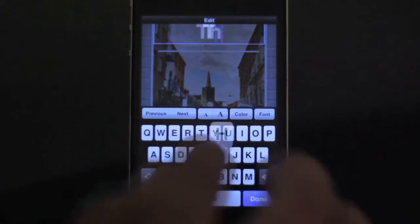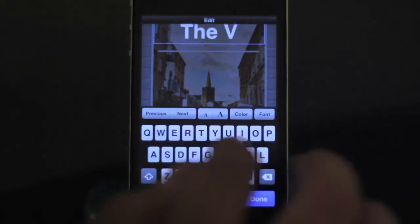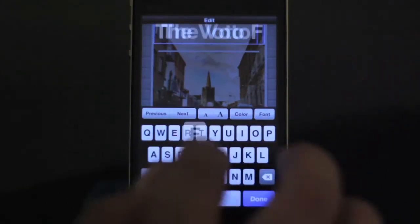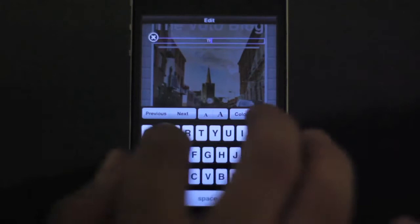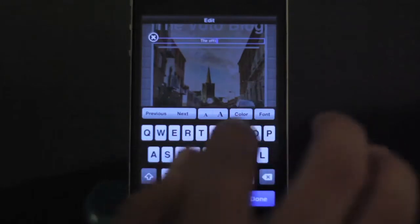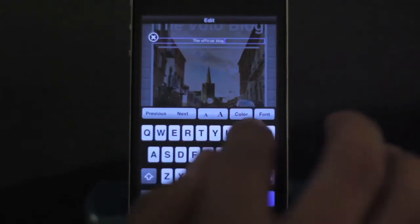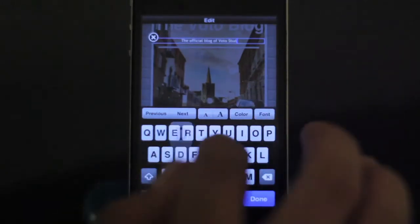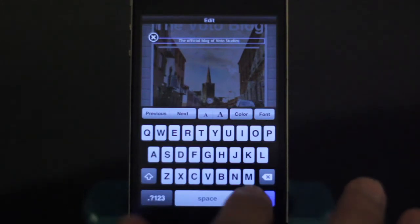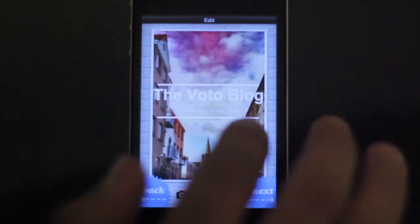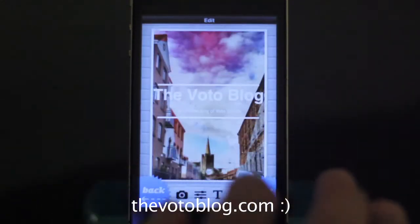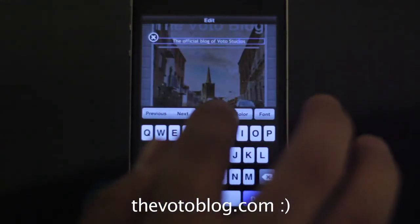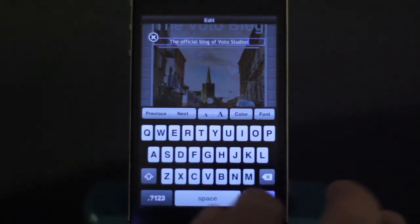Once you've centered your photo, you can go in and change all the words. I'm going to change the copy and make this a little poster for the Voto blog. On the bottom I'm going to write 'the official blog of Voto Studios.'